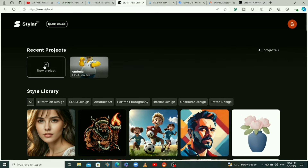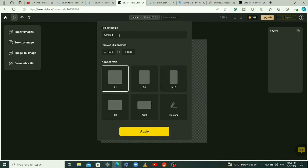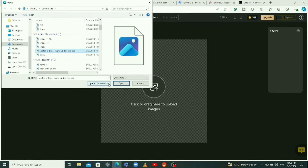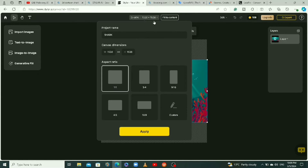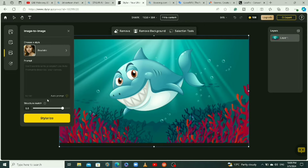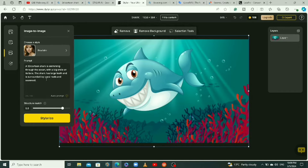Now let me show you another example. Go back to the home page and click on new project. I'll name this one 'sharks' because I want to use a shark image, click apply, then import my 2D shark image and change the aspect ratio to 16:9. Then go to image to image, choose realistic, click auto prompt, and I'll add '3D' to the prompt before clicking stylize.